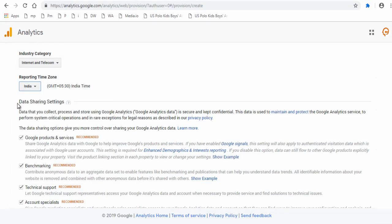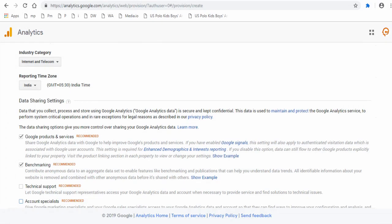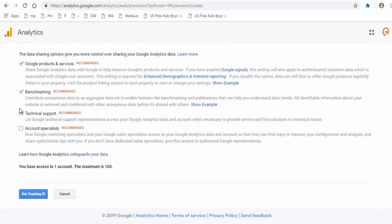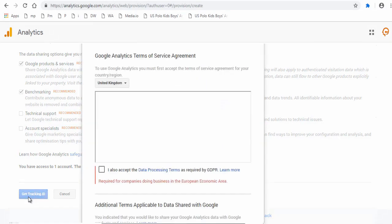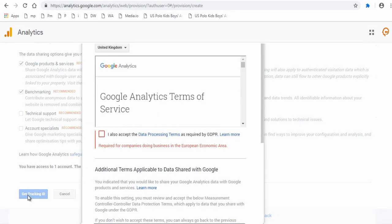Go through the data sharing settings and check and uncheck which you prefer and which you don't. Click get tracking ID button to get your Google Analytics tracking ID.